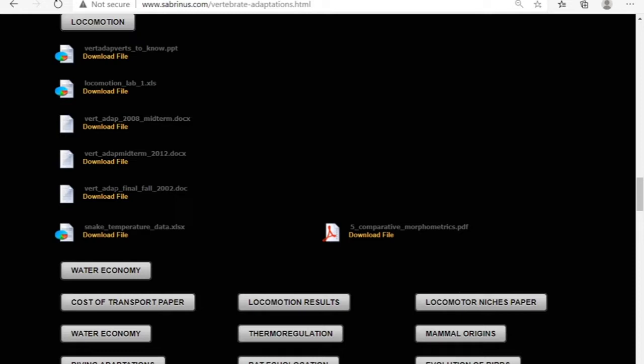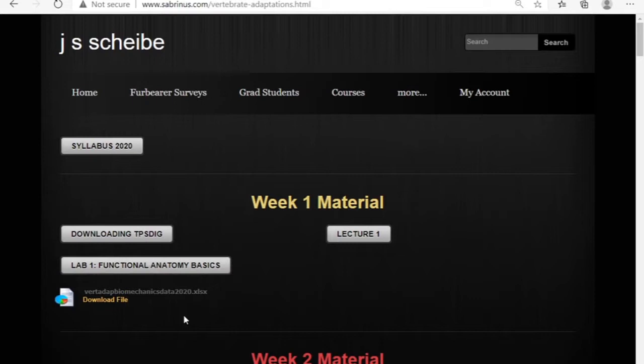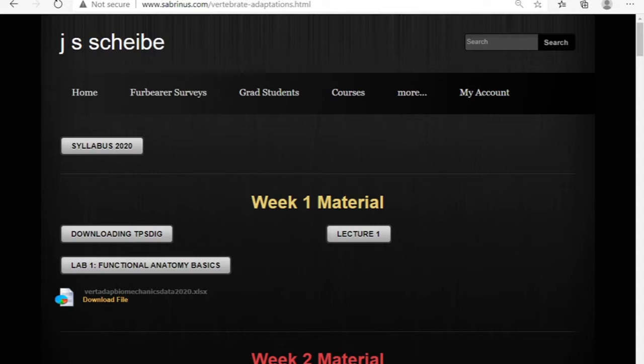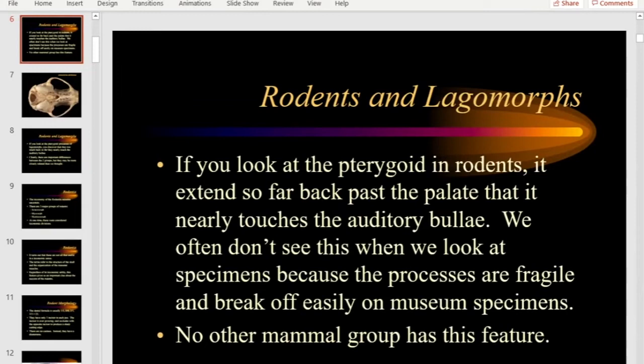You could download the vertebrate adaptations final from fall 2002 on the webpage. We'll go over that at the end and throw some of it out while keeping some. I'd like to concentrate on the most important points. Let's start by talking about rodents — there are just a couple of things I want to keep in your mind, and only a few things I'm going to ask about on the exam.